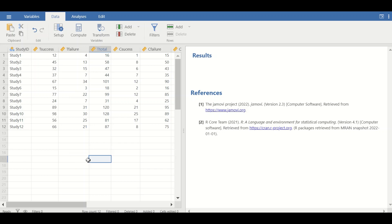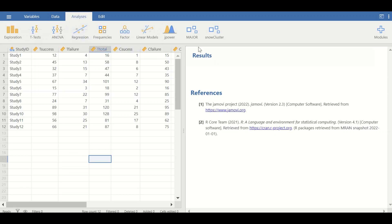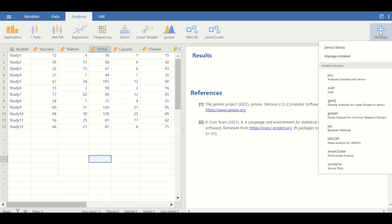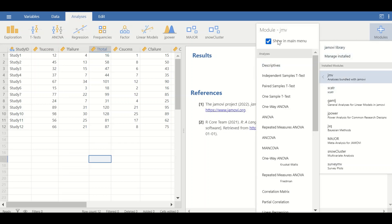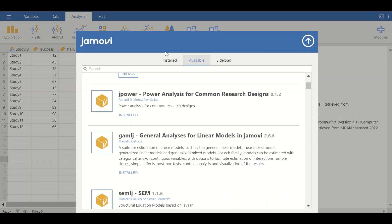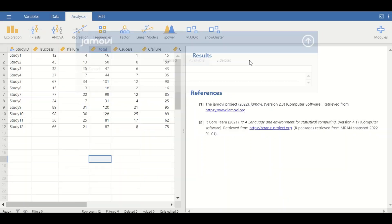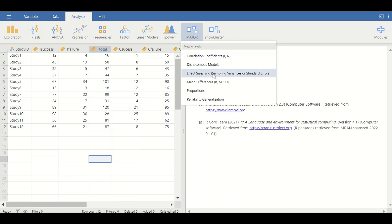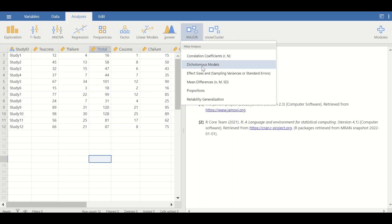To perform meta-analysis and find out whether data from all 12 studies agree or disagree on the final effect size, click on Analyze. If the MAJOR module icon is not installed in Jamovi, click on Modules, select the Jamovi library, and install the meta-analysis module. The MAJOR icon is already installed here, and we are going to use the dichotomous model, since dichotomous means binary — only two levels or categories.